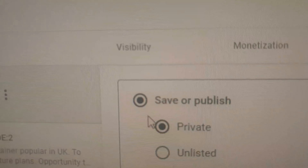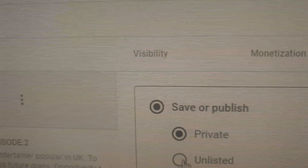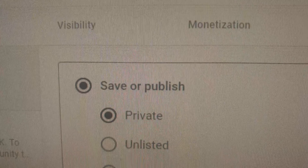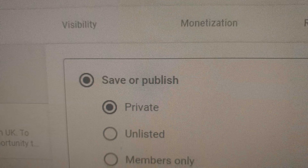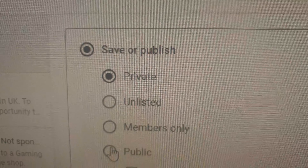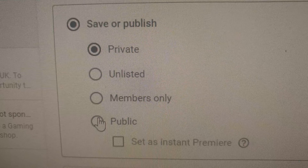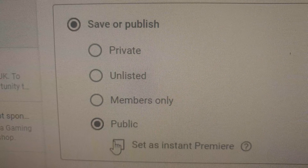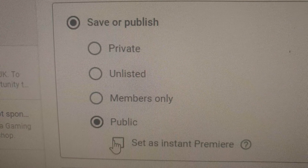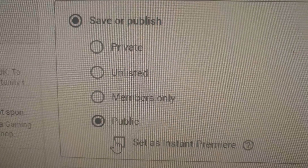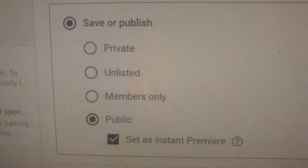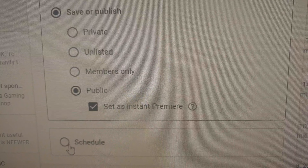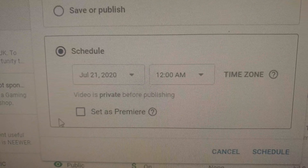Go to the video you want to premiere. Now go to where it says Visibility and click on where it says Public. After selecting Public, click on Set as Premiere.